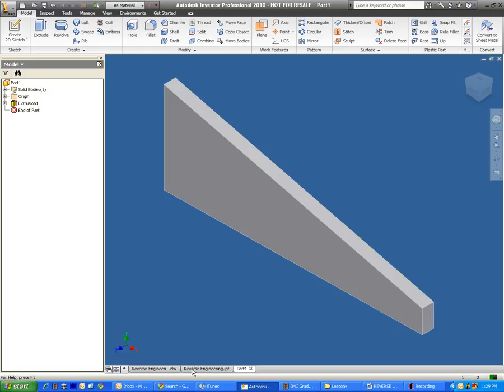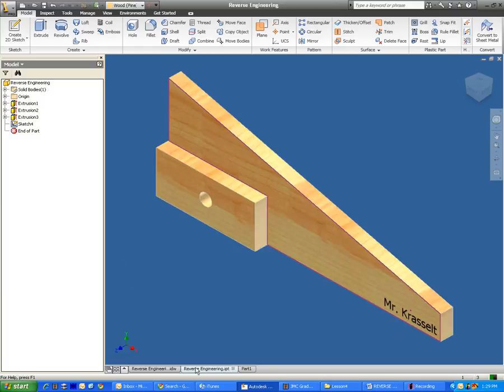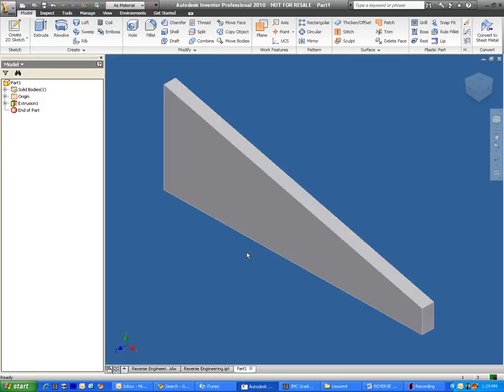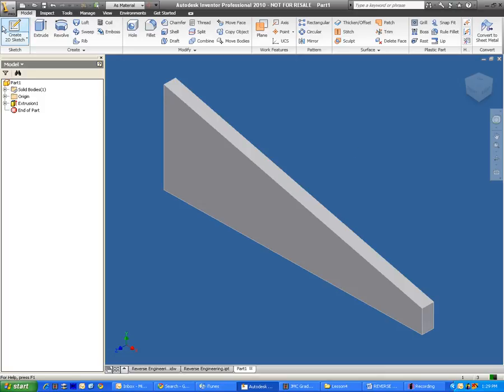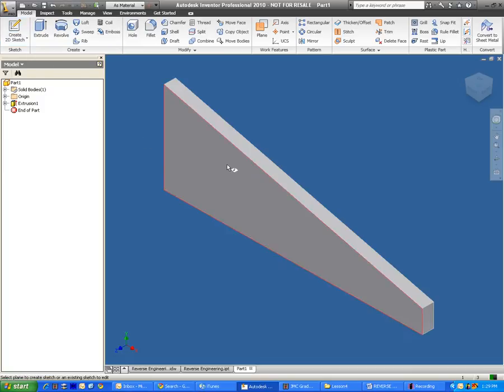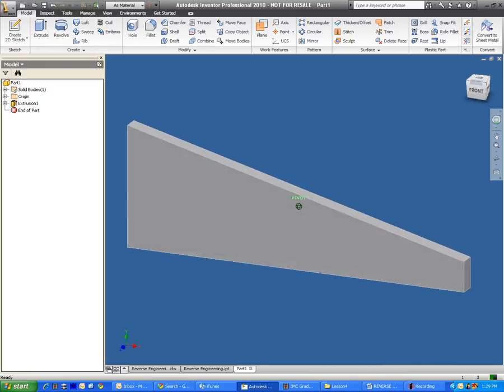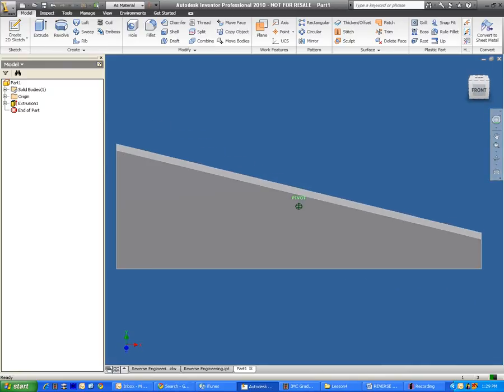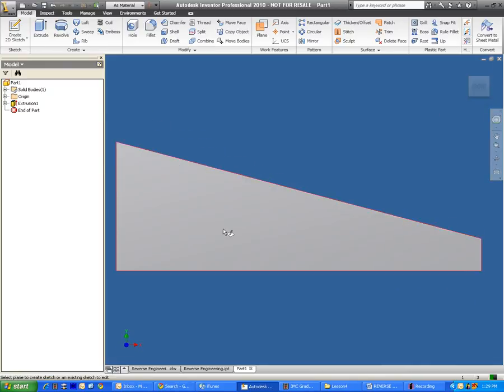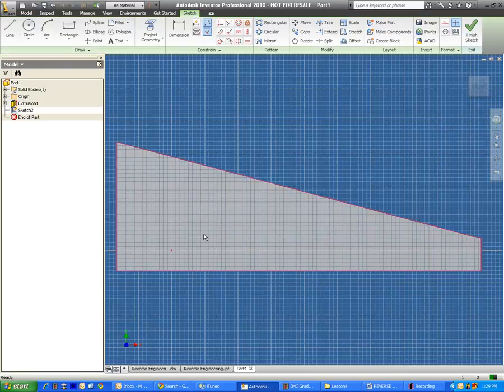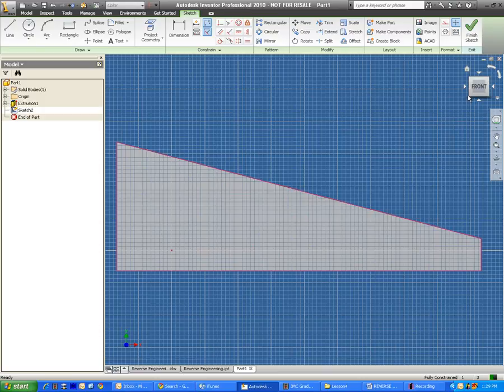What I'll do next is I'm going to add on this wooden block right here. So to do that, whenever we want to add on a new feature, we have to create a new sketch. And to create a new sketch, we use this button up here, Create New 2D Sketch. Clicking on that, I have to select the face of this object that I want to create the sketch on. And in this case, I want it to be the front side.